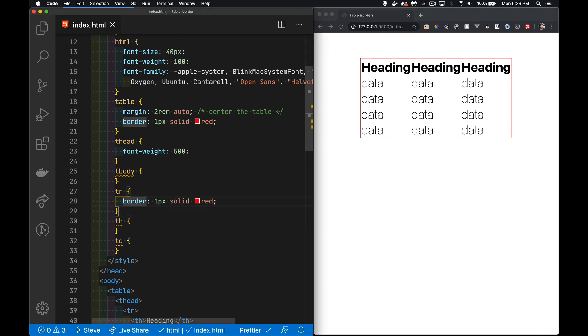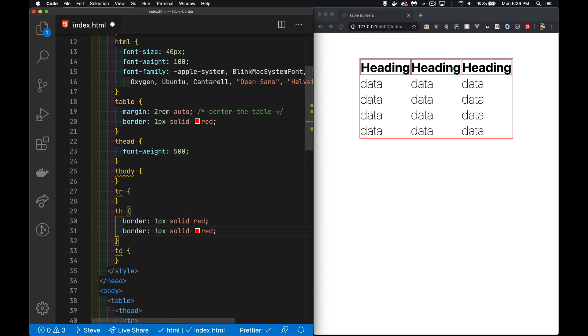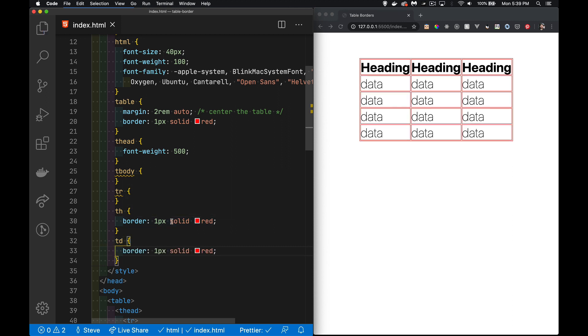But if we come down and we move that down inside the th, there we go, we can see that that does work. And then if I make a copy of this and move it down into the td, save that, there we go, we have borders around all of the cells inside the table and a border on the table itself.